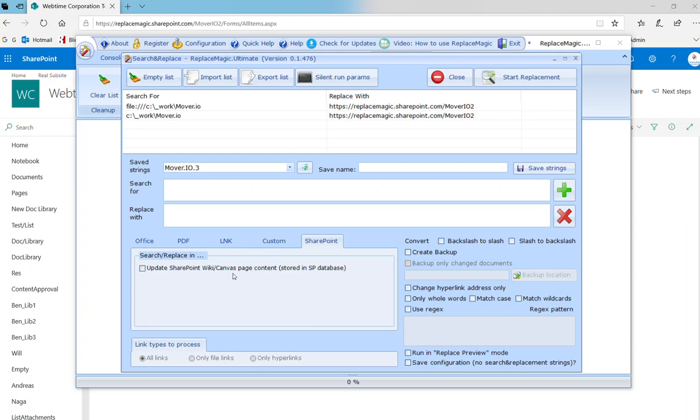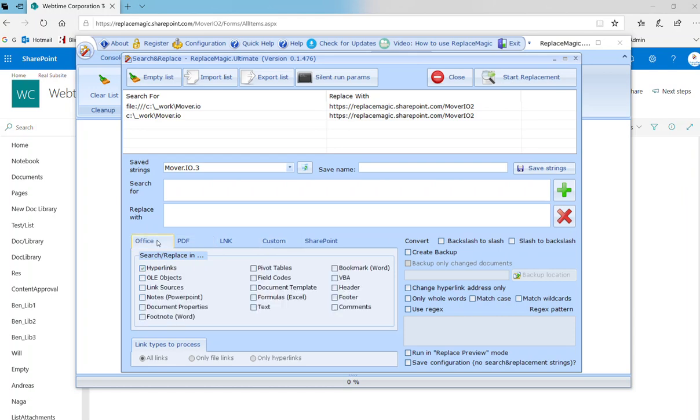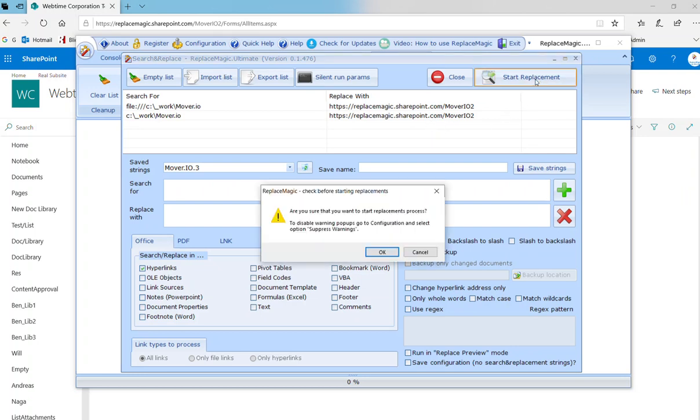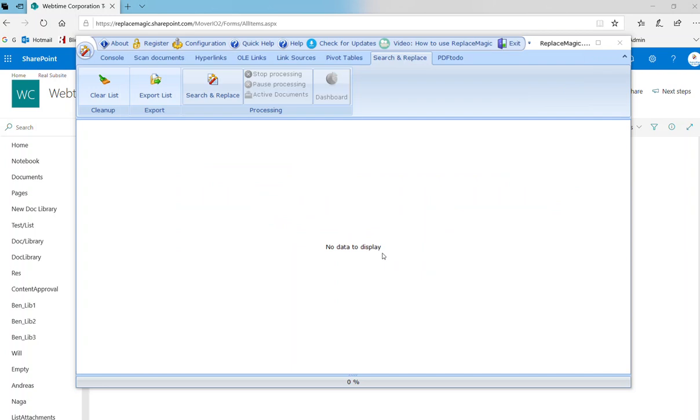Now, as we are moving from local drive in my case to SharePoint, I would also like that we convert backslashes to slashes, so that I don't have combinations of backslashes and slashes later. At least not with links that were just processed by ReplaceMagic. The only thing I have to do now is just to start the replacement.